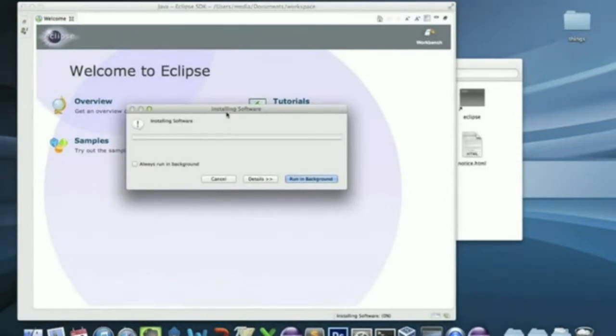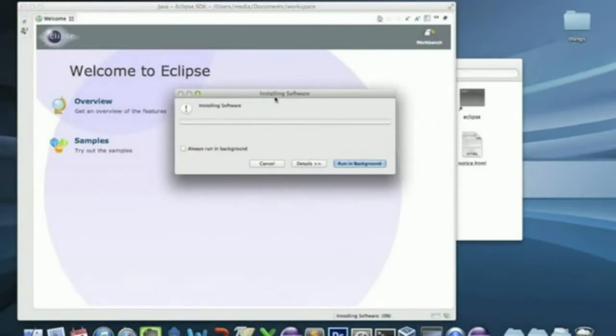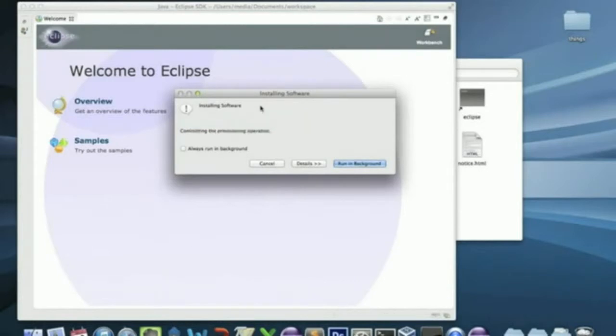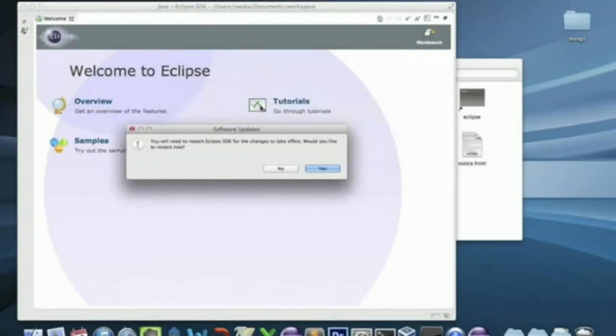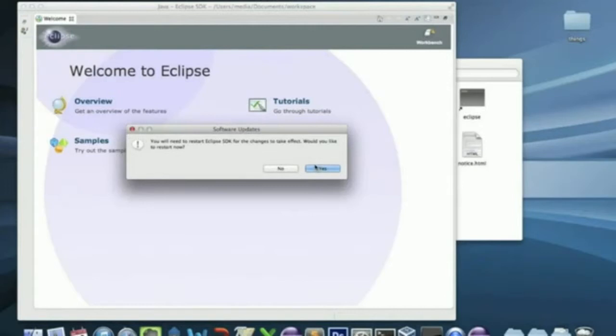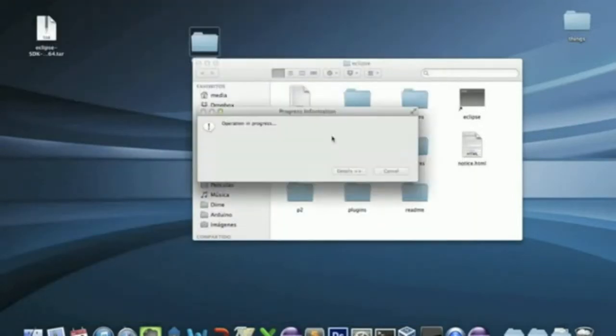Now, it will be installed. Click to restart the Eclipse. It will be restarted.